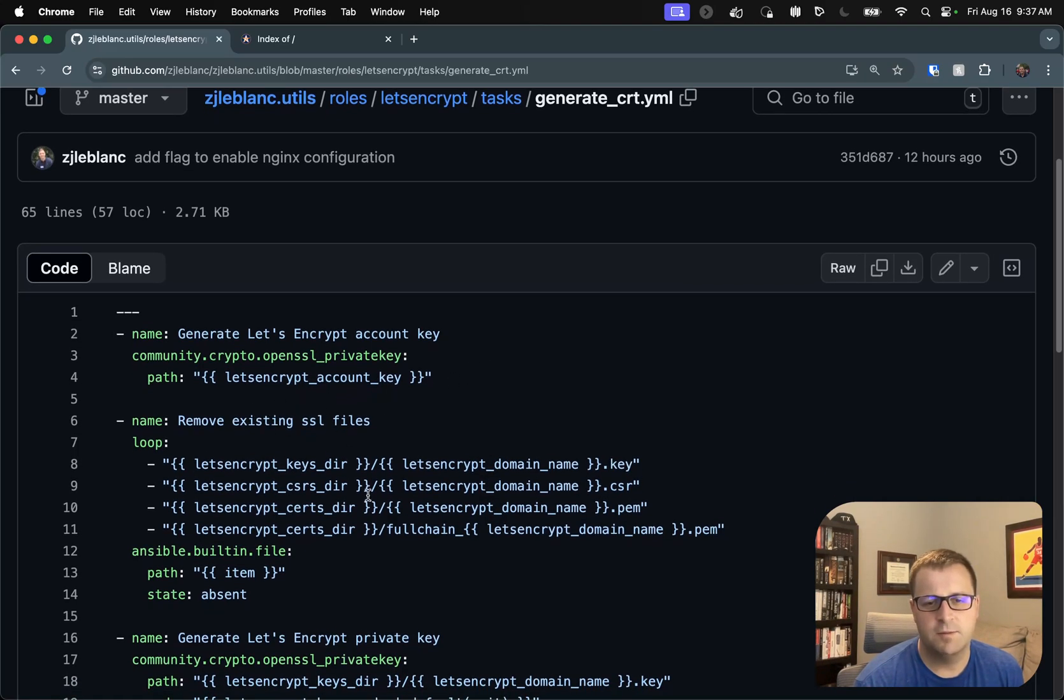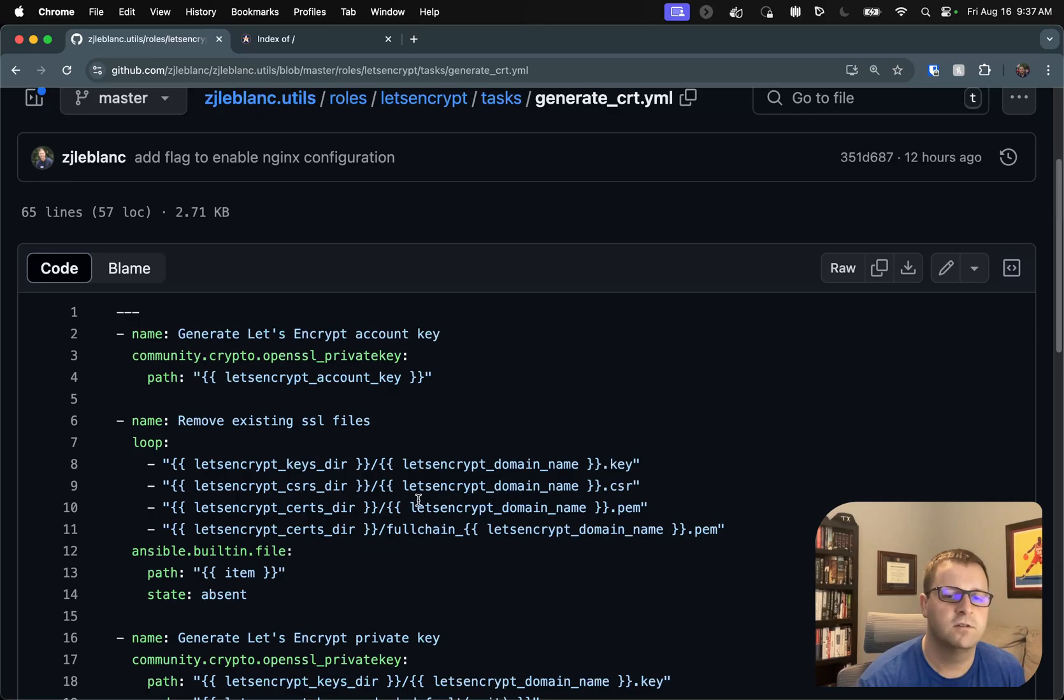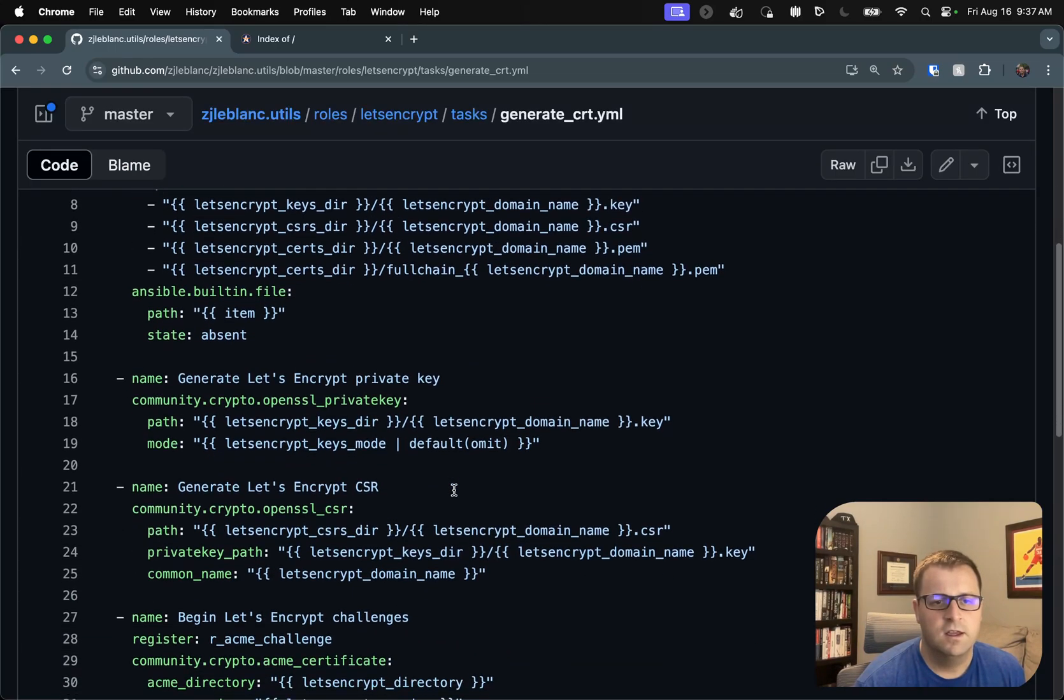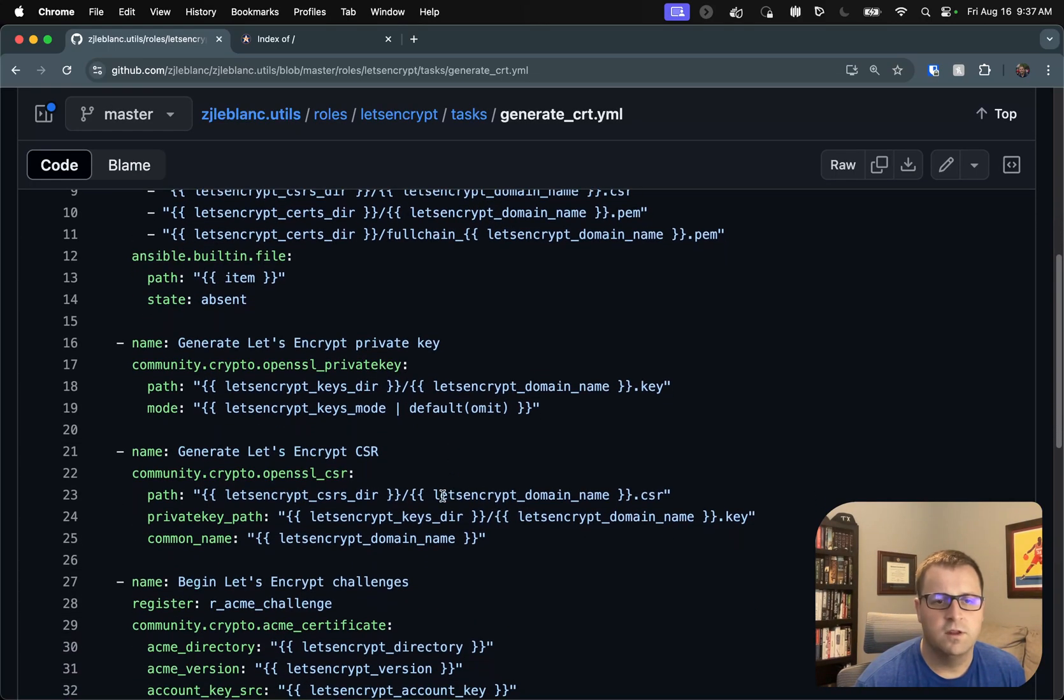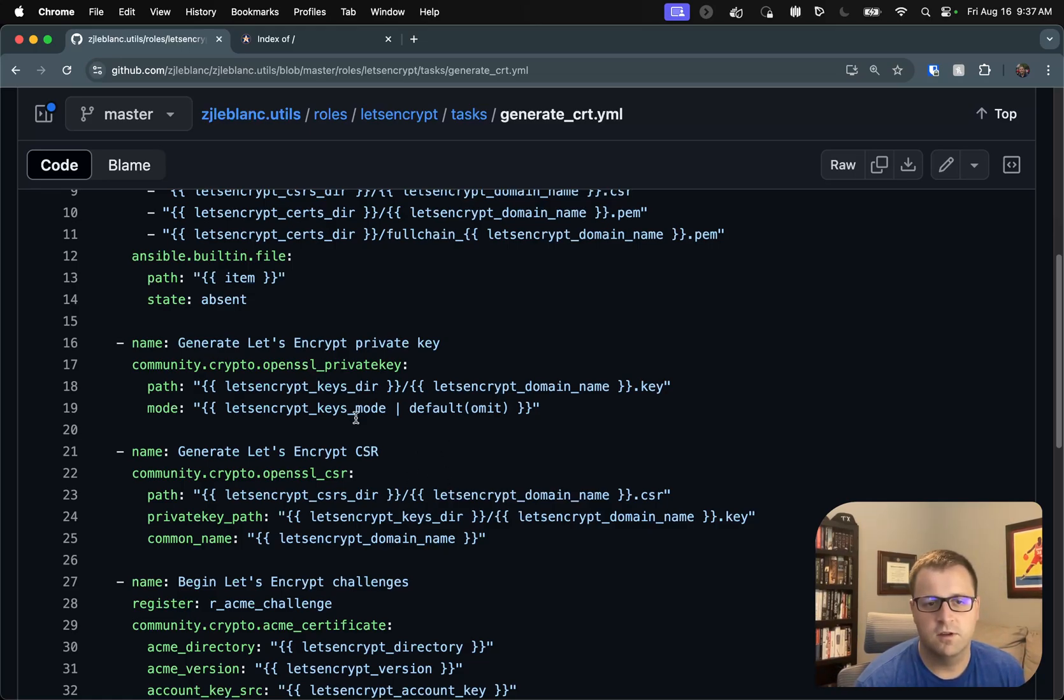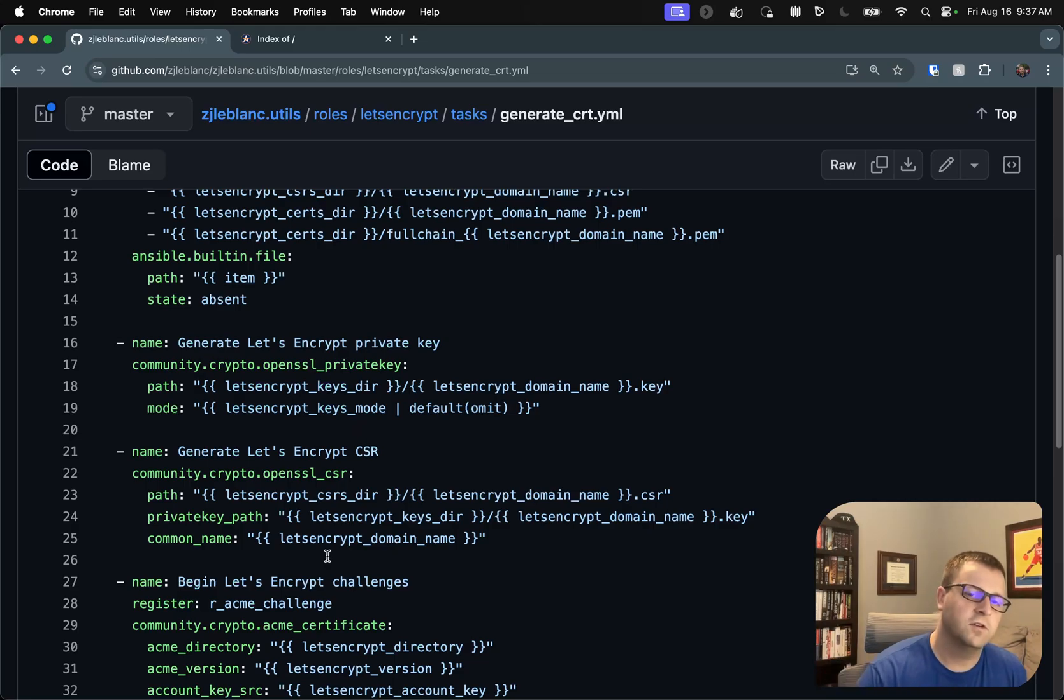I have a step here to go ahead and remove any existing SSL files that we're going to be replacing. And we then generate a private key for this certificate using, again, community crypto collection. We generate a certificate signing request, which is what that CSR is.